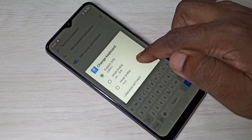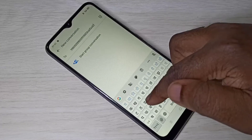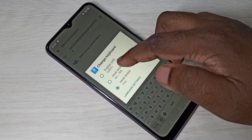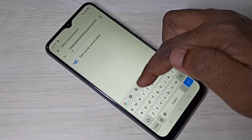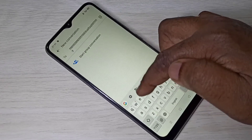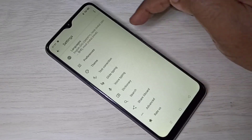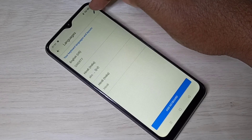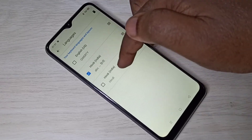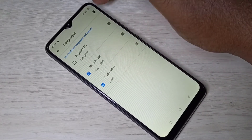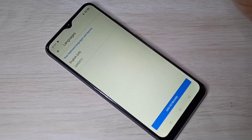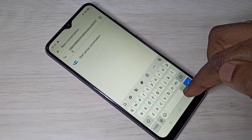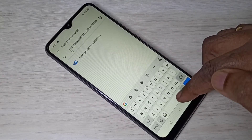If you want to delete the newly added languages, go to keyboard settings, then select Languages, then select the Edit icon. Select the languages which you want to delete, then tap on Delete. Done. Let me verify — go back to the Messages app.